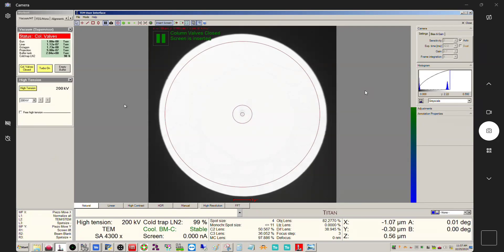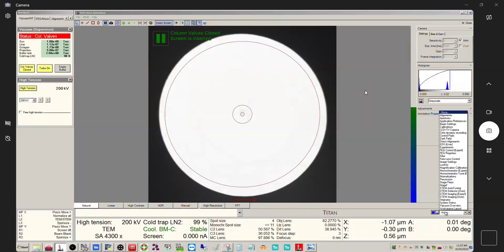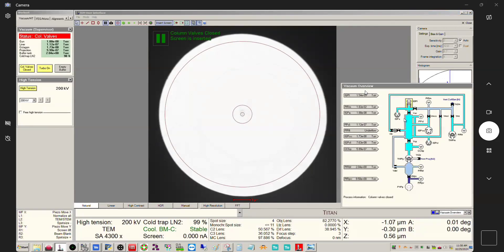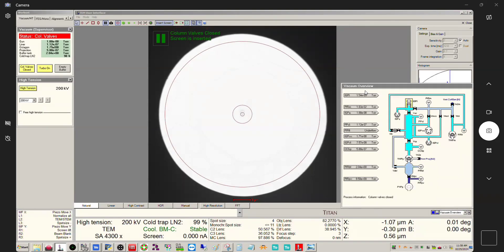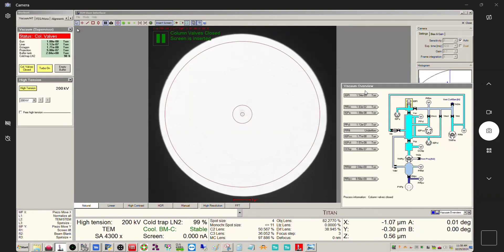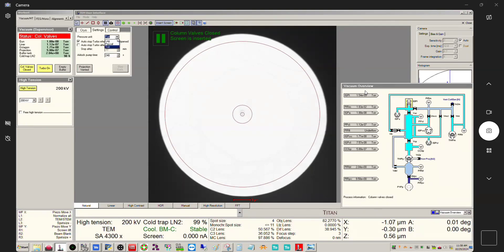So let's start by where can you find the vacuum system diagram. Come down here, find vacuum overview, and you can see your overview here. Right now I have all the units in Torr. If you want to change this, find your vacuum control panel, wherever that is. If it's not already over here, you can find it, click settings, and you can change the units.